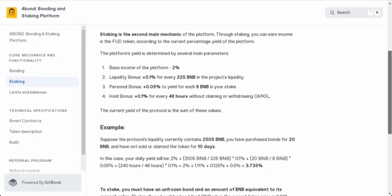Now, staking. It's the second main thing you can do on this platform, and it's all about earning some sweet FUD tokens. The more you stake, the more you can earn. First off, the platform has a base income rate of 2%. That's like the foundation of your staking earnings, but it gets even better with some bonuses.